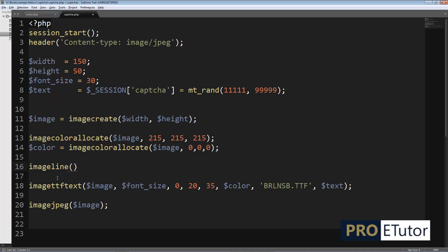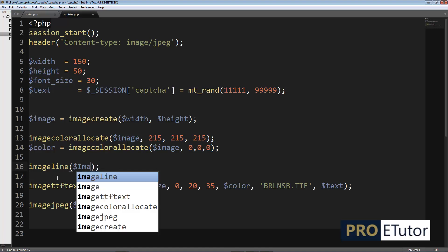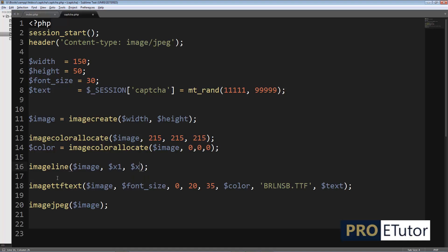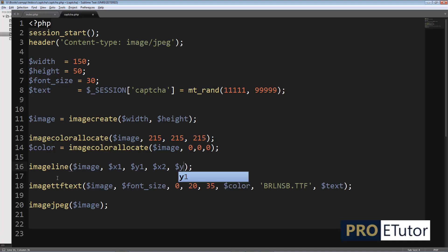I will pass image as a parameter, obviously, and then x1, y1, then x2, y2, and color. Basically, these variables x1, y1, x2, y2 are the coordinates where I would like to place my lines on the image.